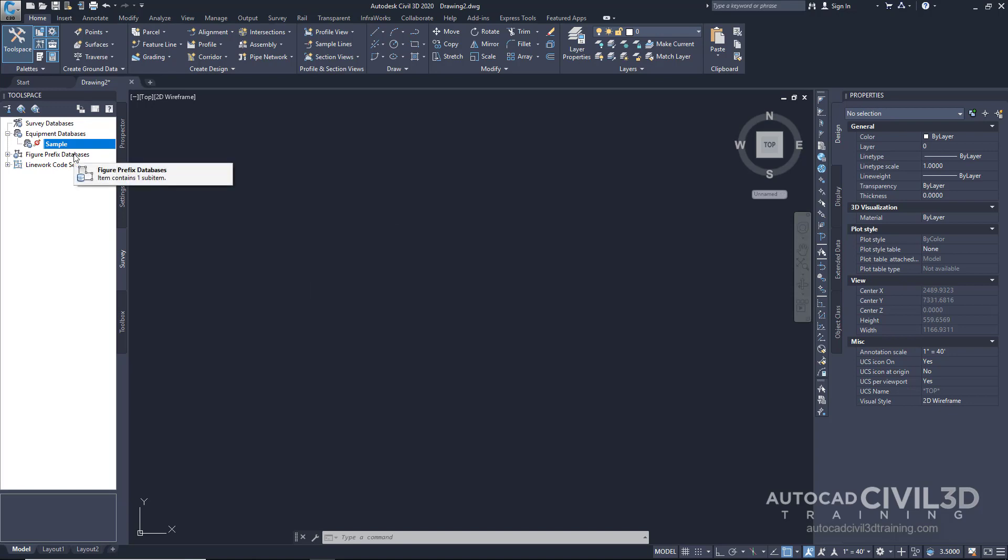The figure prefix allows us to control how the line work looks when it's drawn. For example, what layer it goes on and what style is used. When you're working with a Civil 3D object, what style will be used and what kind of figure is it? There are a few different types of figures.